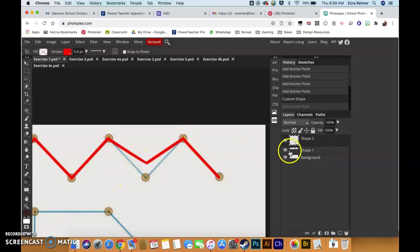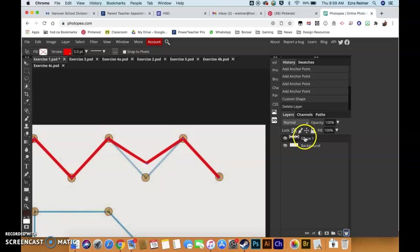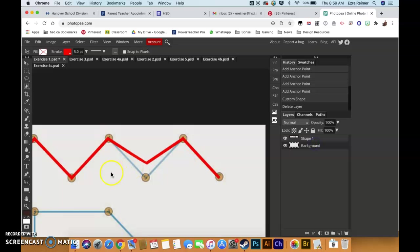Making sure I am on that layer. So make sure if you accidentally created a new layer, garbage it. Make sure you're on the layer of that line you made. That is important because if you click off it, you can't see it. So make sure you're in shape one.